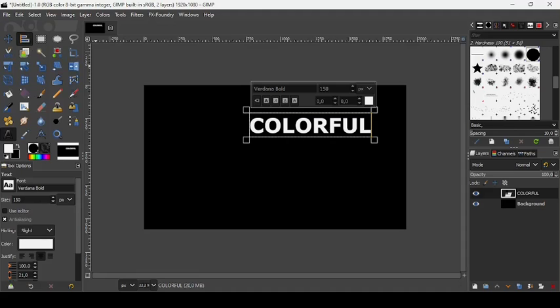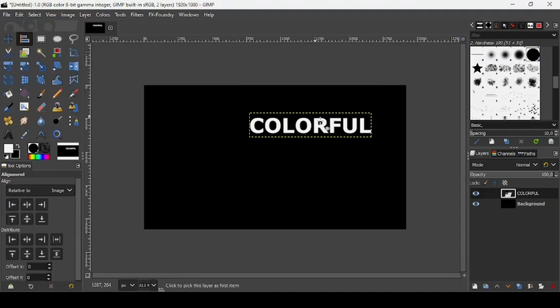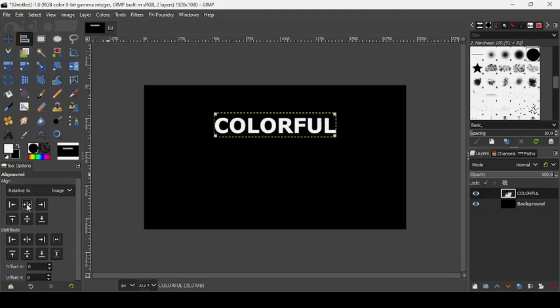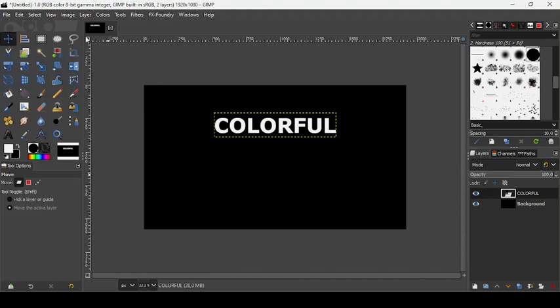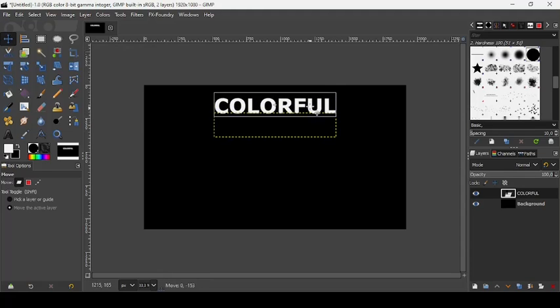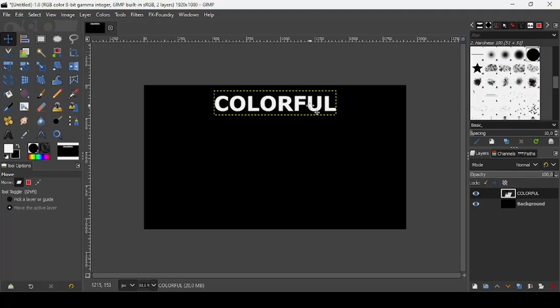Now let's take our alignment tool. Left click on it and align it horizontally by clicking on this icon here. Take the move tool now. Press Ctrl while moving the text layer here. Move it up like this.